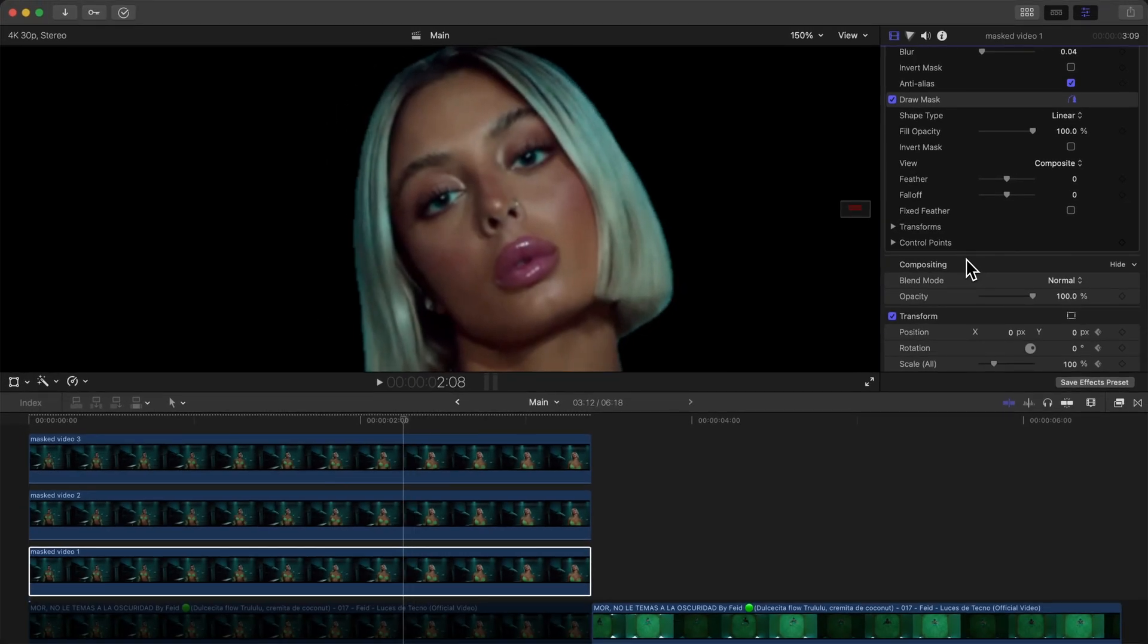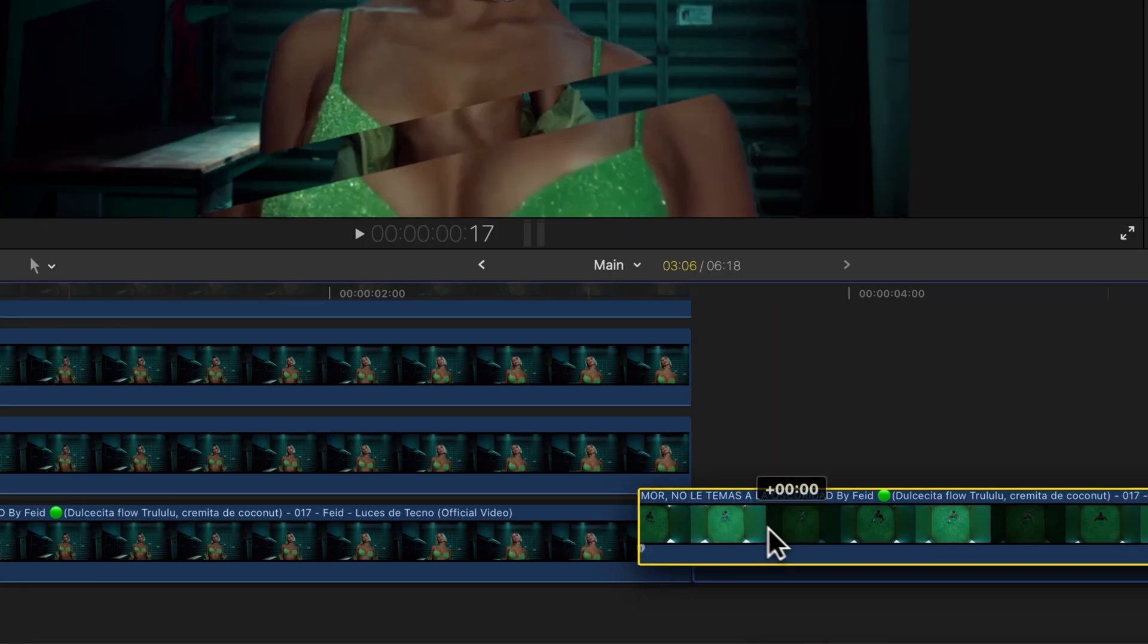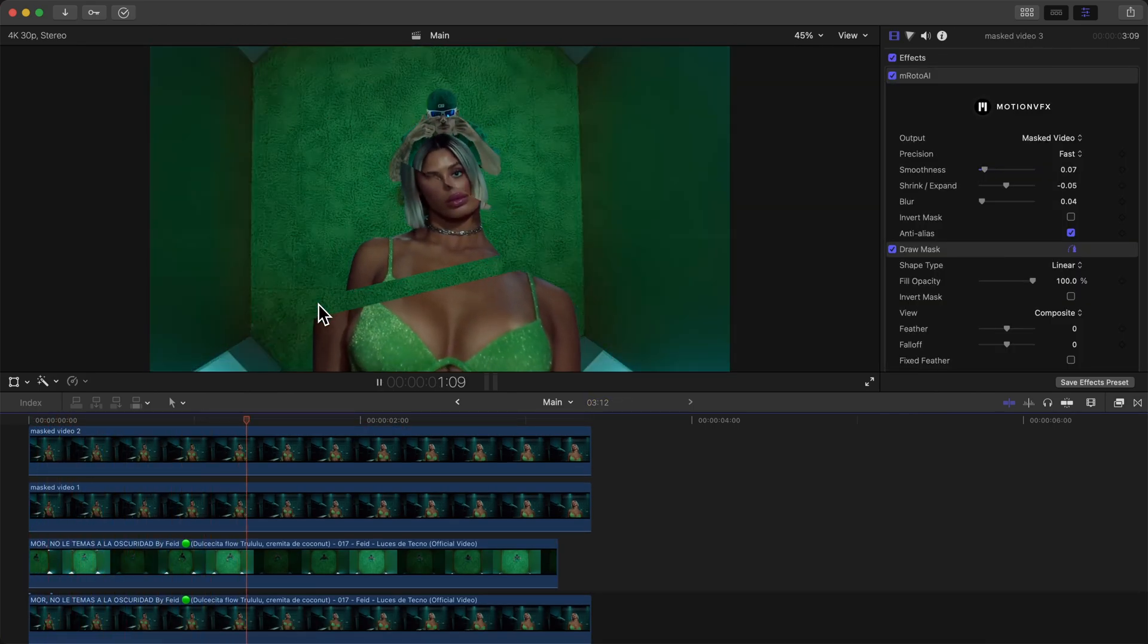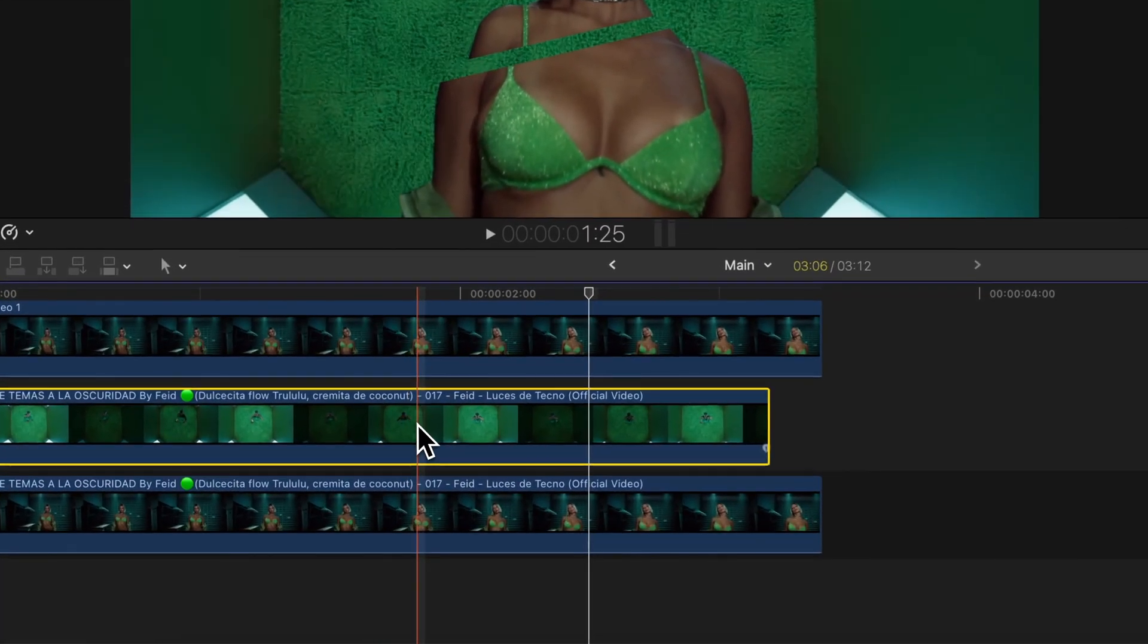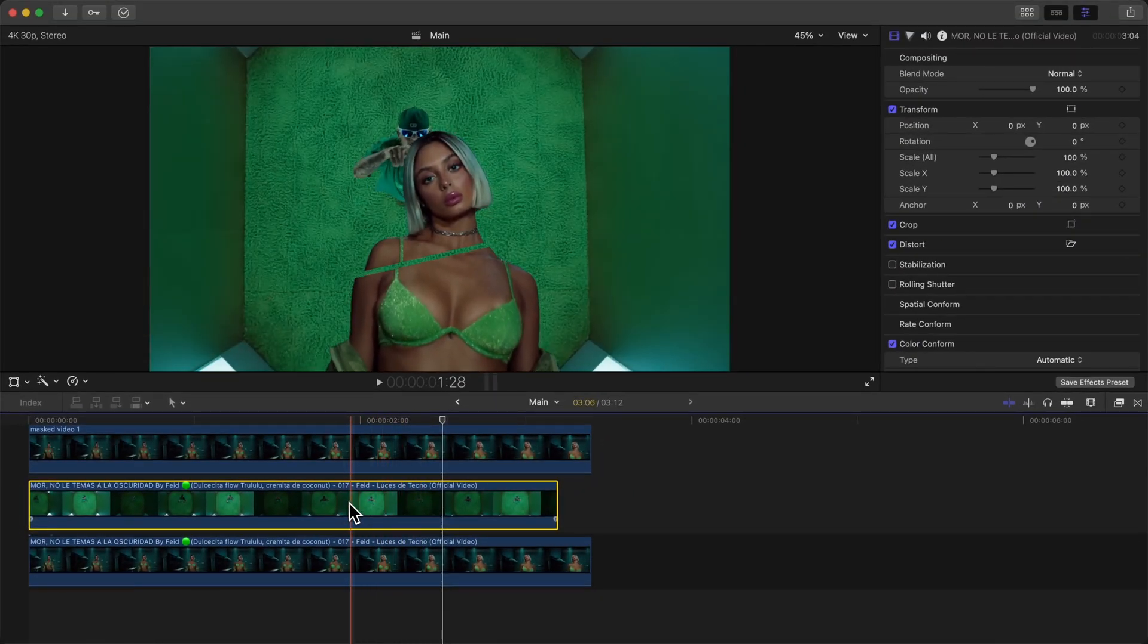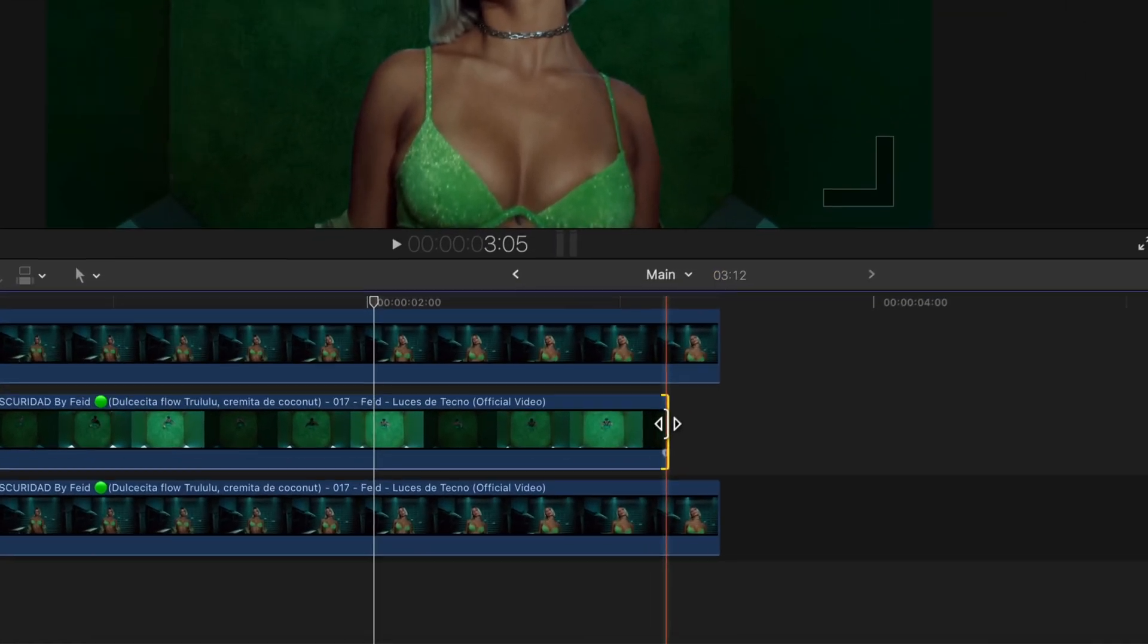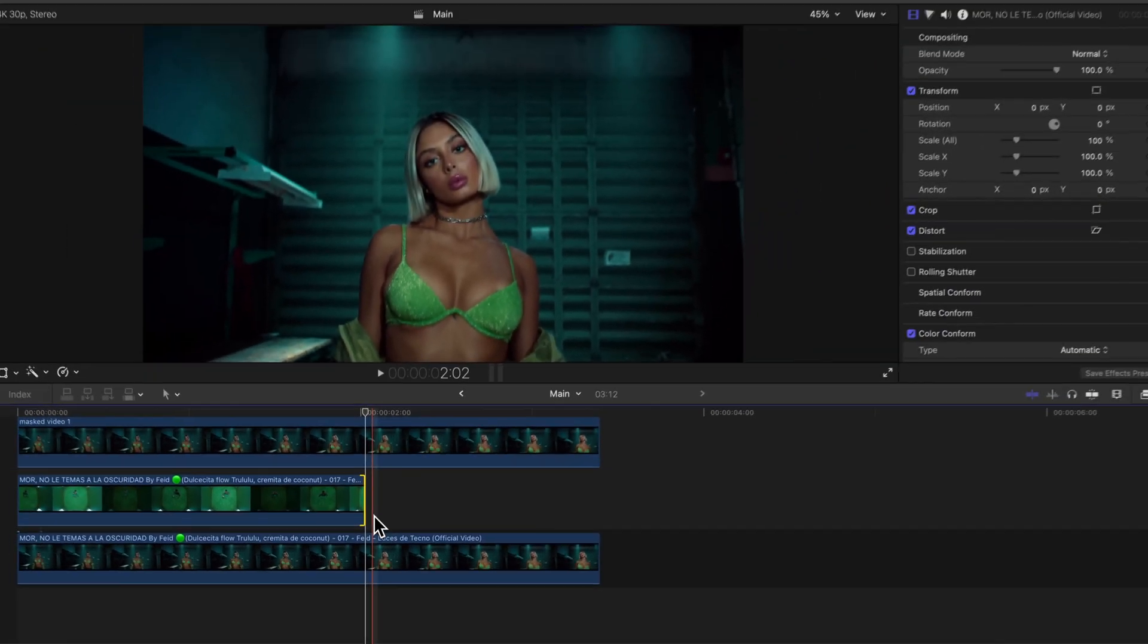Now if we move our second clip underneath the Masked Video 1, it should look something like this. It's coming in and then it finishes off just like that. And then we don't want our bottom clip to be continuously playing after it finishes the effect. So right where it ends, about here, we're going to just trim the end of that second clip right there so that our second or our bottom clip continues playing.